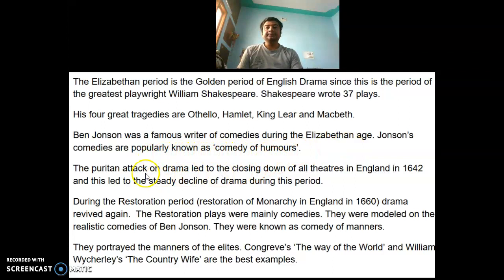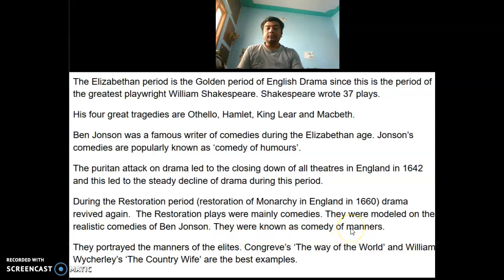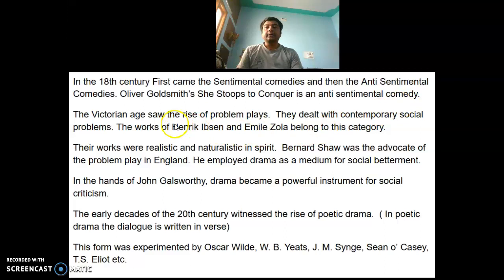Ben Jonson, a contemporary of Shakespeare, was a famous writer of comedies during the Elizabethan age. Jonson's comedies are popularly known as comedy of humors. The Puritan attack on drama led to the closing down of all theatres in England in 1642 and a steady decline of drama. During the Restoration period, drama revived again. The Restoration plays were mainly comedies modeled on Ben Jonson's realistic comedies, known as comedy of manners. Congreve's The Way of the World and William Wycherley's The Country Wife are the best examples.